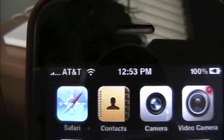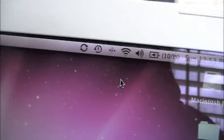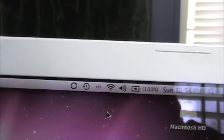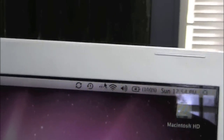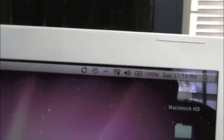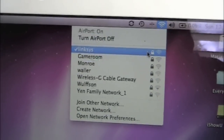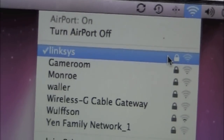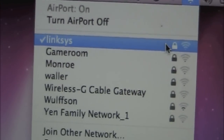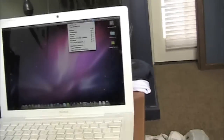So I'm connected to the Wi-Fi right now on here, and as you can see on here, I'm connected to the Wi-Fi. Click on it — I'm connected to my Wi-Fi, Linksys. Alright, so first thing you're gonna wanna do is...